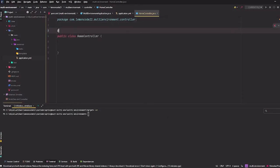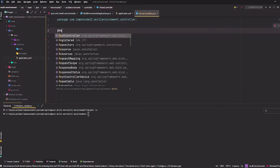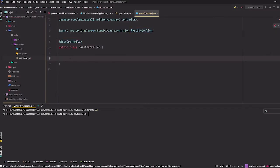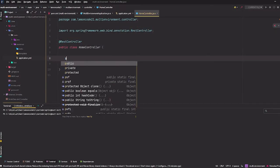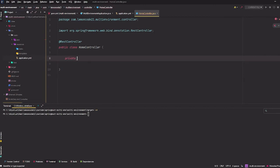Okay, finally we will test whether the profile changes by creating a simple controller.